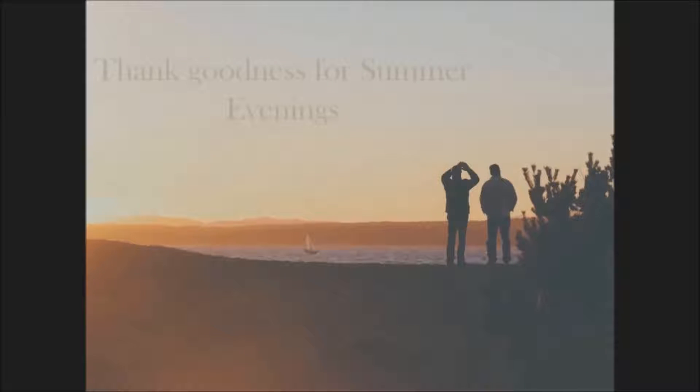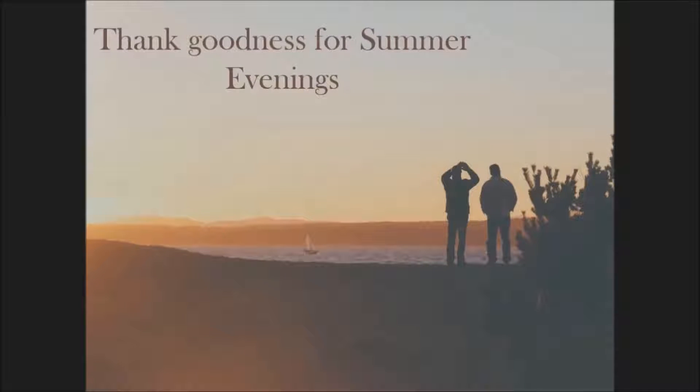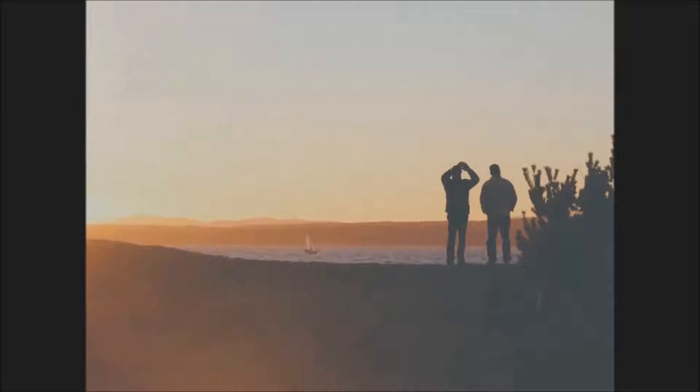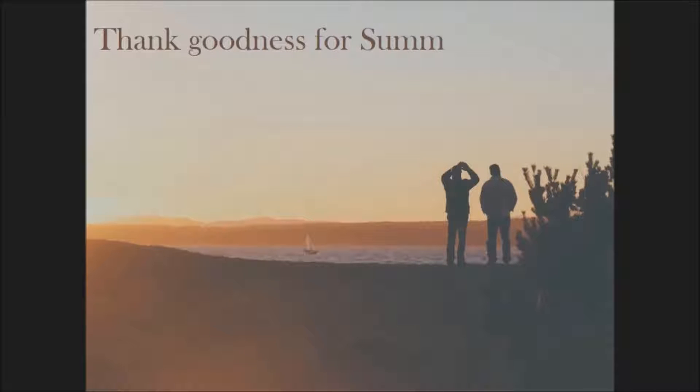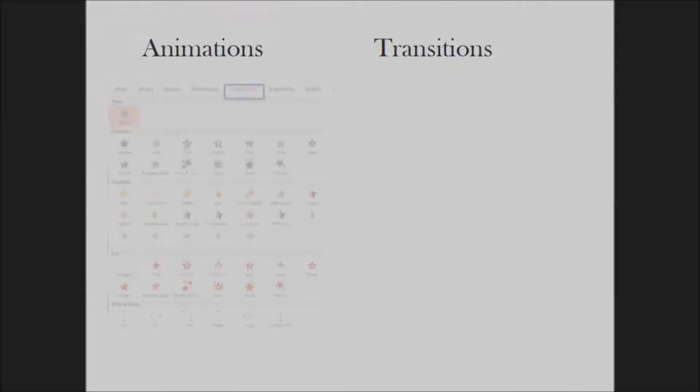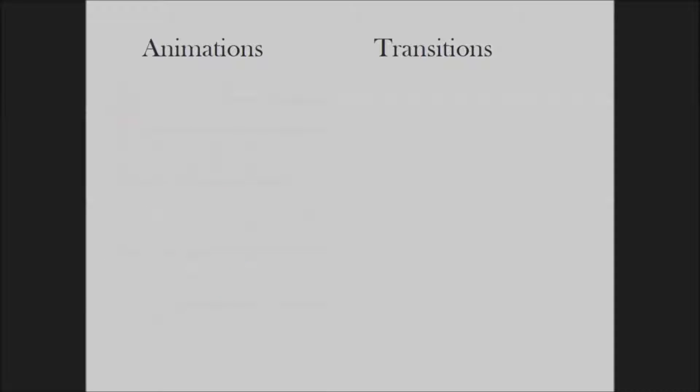Maybe you add a few animations to give some movement to your slides. There are lots of animation choices, so you can easily find one that you like.